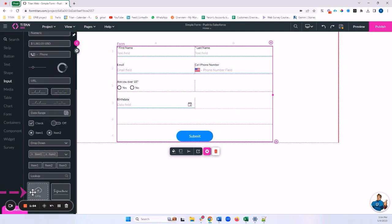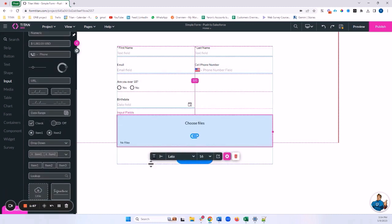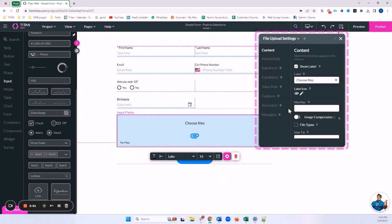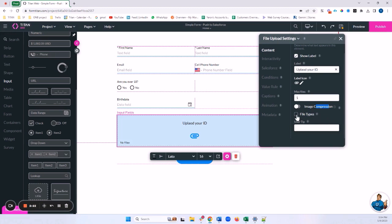Now I can add my file uploader — I can either search for 'file upload' or go to Input and find my file element. A couple of things to mention: I can change the style and label, limit how many files they upload (I'll set it to one), compress images, and determine which file types are allowed — for example JPEG, PDF, PNG.